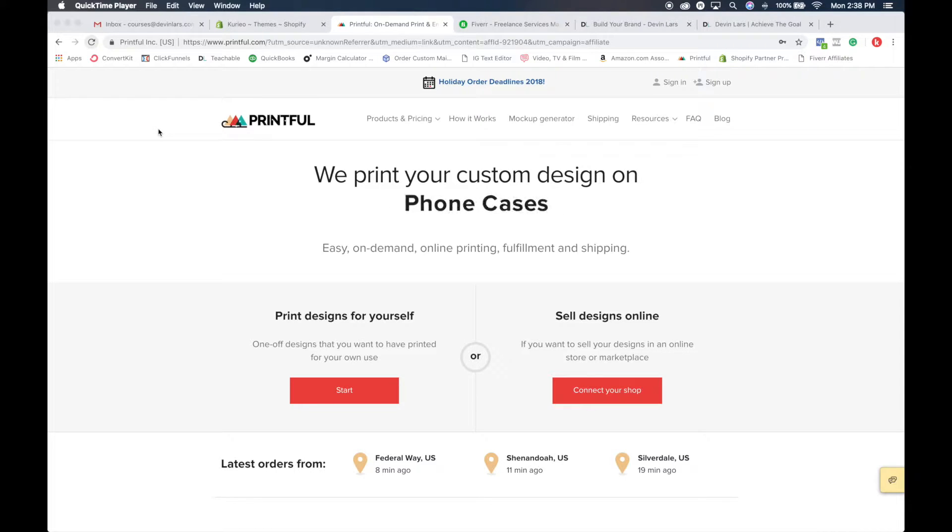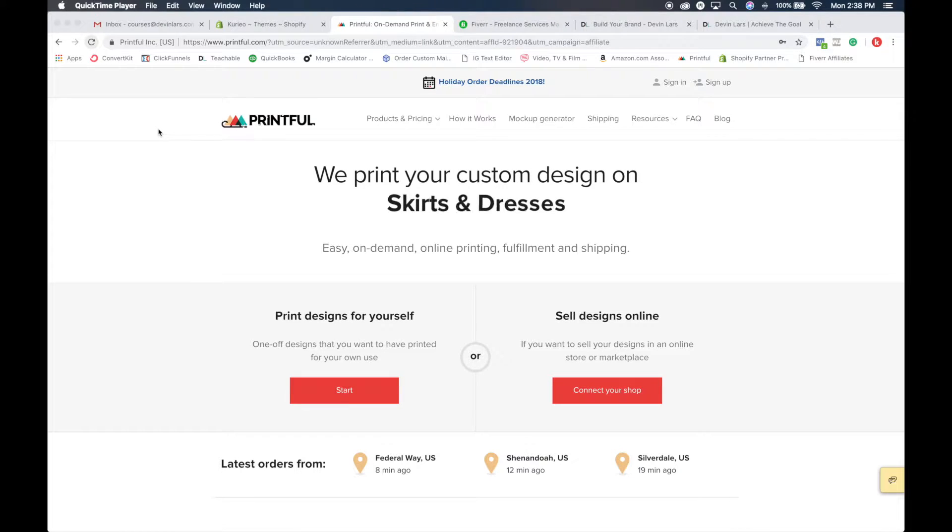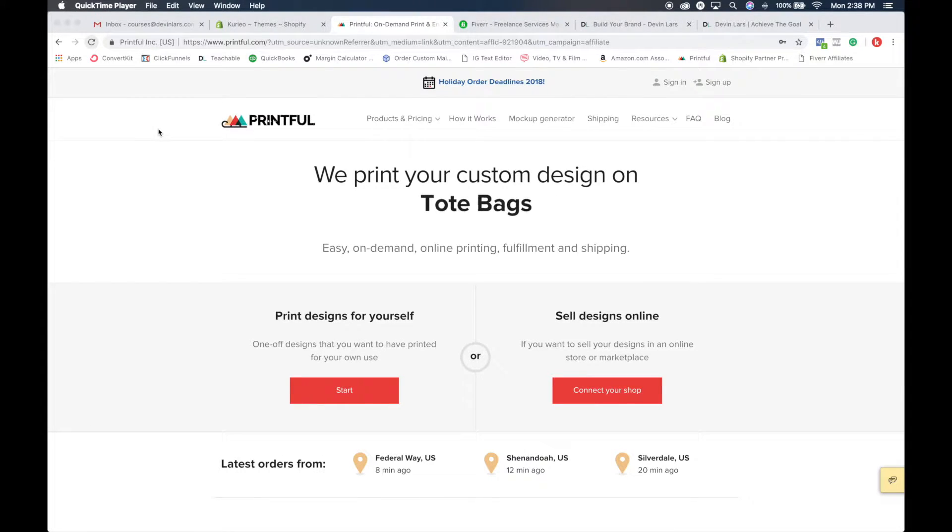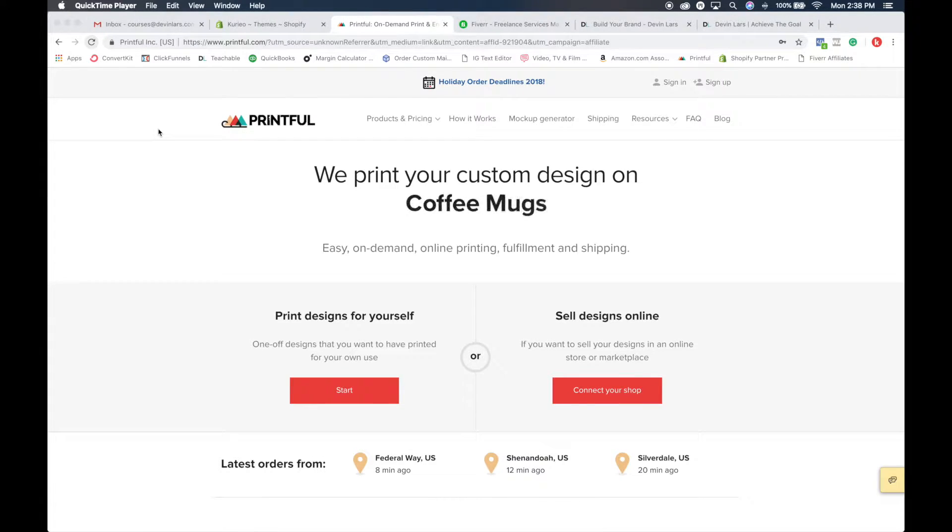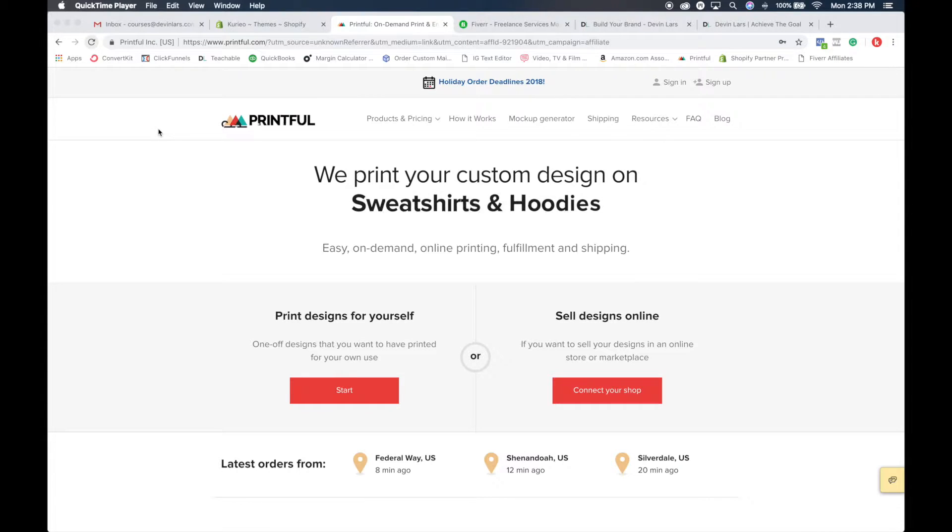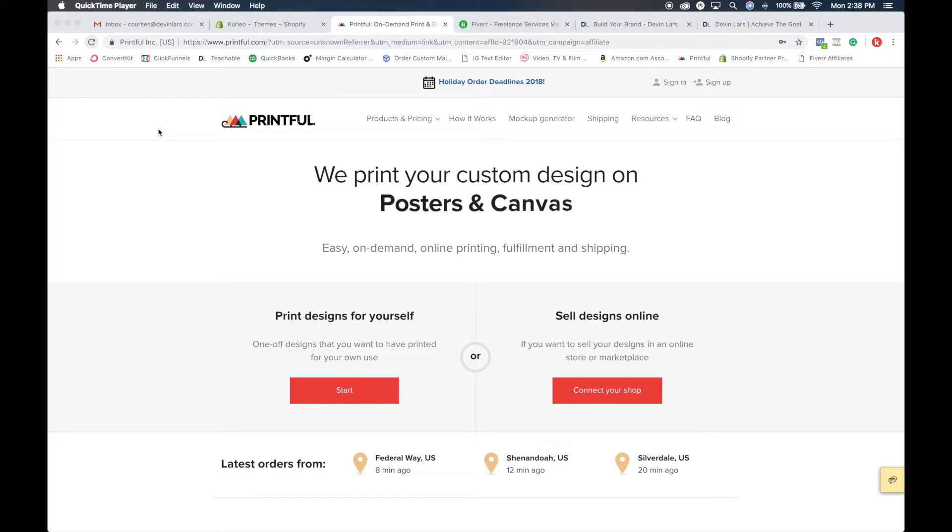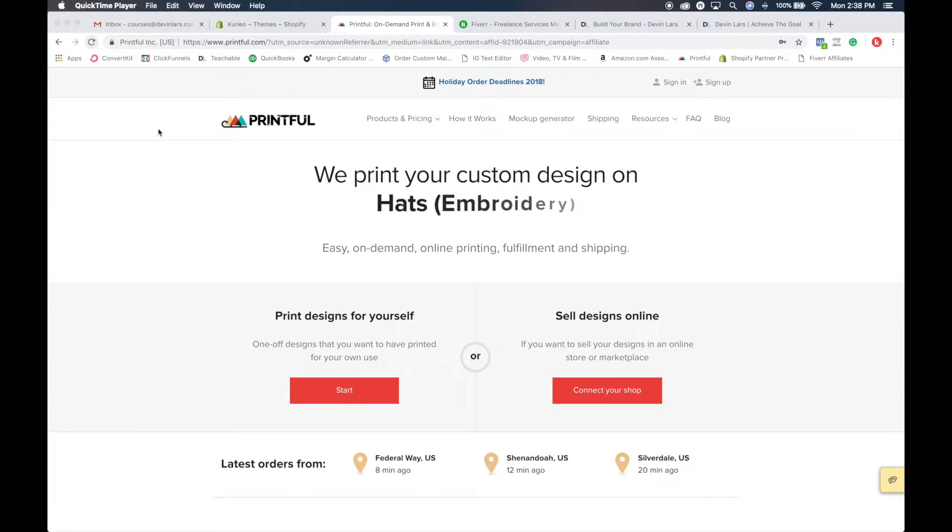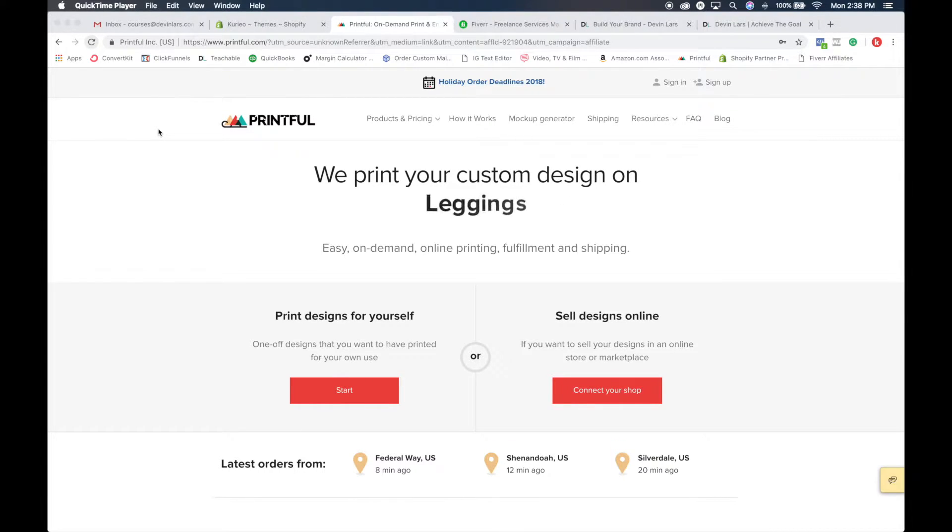The best site that I've found that does this super well is this site called Printful. The link below this video will allow you to click on this, go to this page, and you'll be able to set up a free account. This site is super helpful, and I'm going to break down exactly what it is, what it does, and how you can integrate this into your Shopify account.